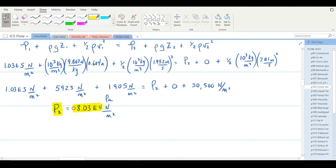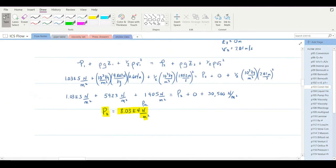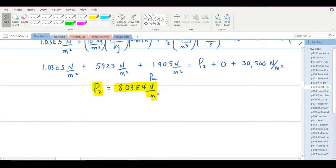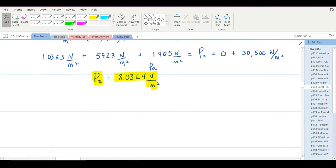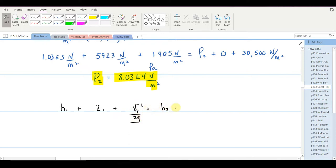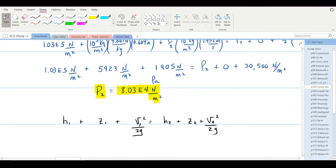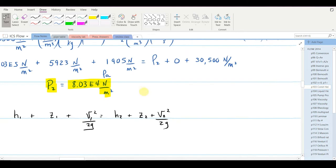The result is P2 = 8.03 × 10⁴ newtons per square meter, or pascals. Now let's calculate it using the simpler height form of Bernoulli's equation to confirm the result. In this form, every term must have units of height in meters (SI). We need to convert the pressure of 1.03 × 10⁵ N/m² to a height of water using atmospheric pressure: 1.03 × 10⁵ N/m² corresponds to 10.53 meters of water.